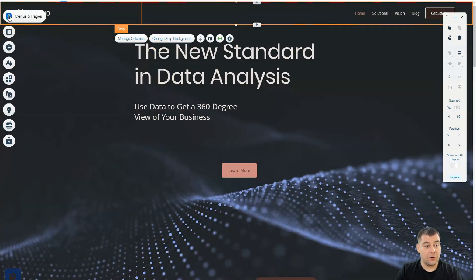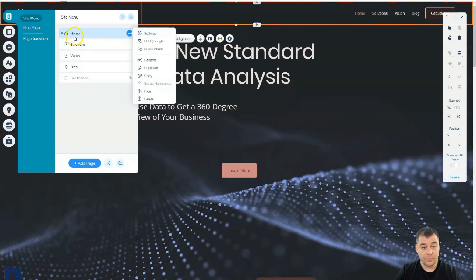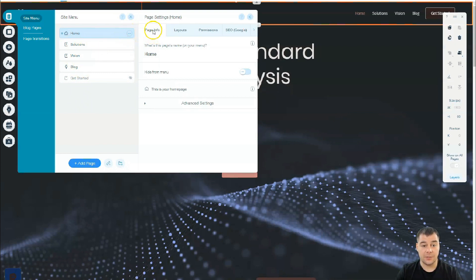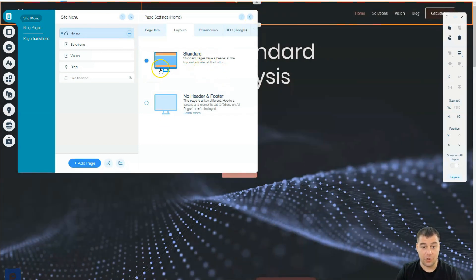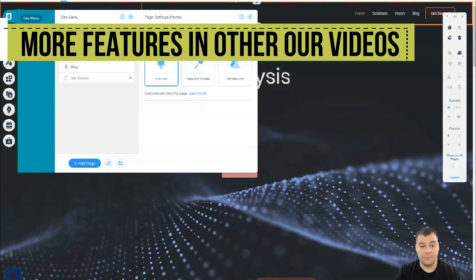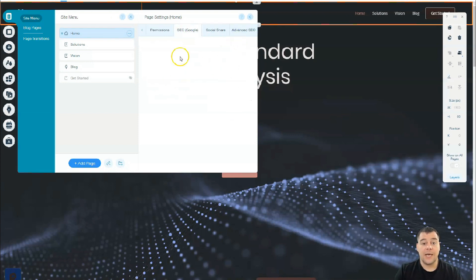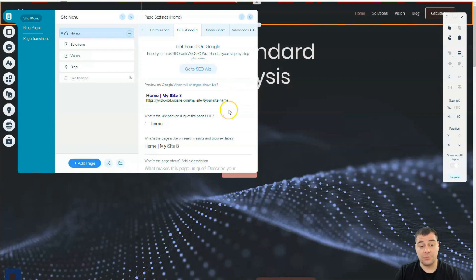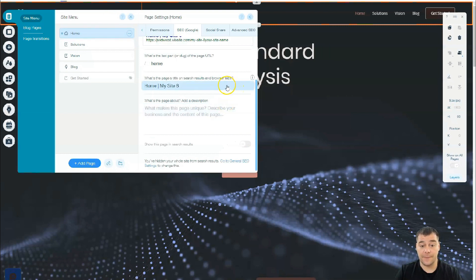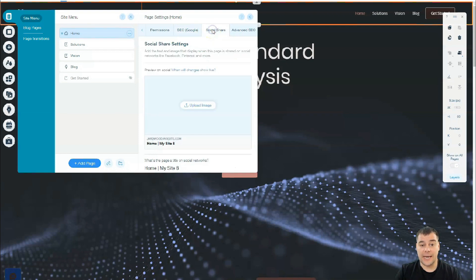One of the most impressive things is that you can move things around in any order you want — all those center lines are very handy to put things in the center and get the layout you want. There's a header and a footer, and we have different pages. You can add a page from this spot and go to settings from the three-dots button. We have page info, layout — standard with header and footer, or no header and footer, for example if you're building a landing page.